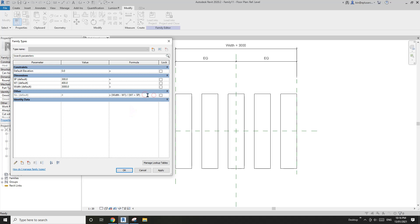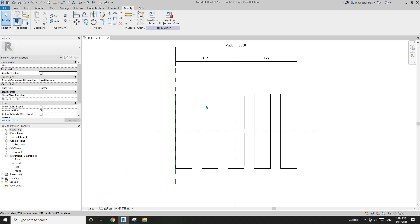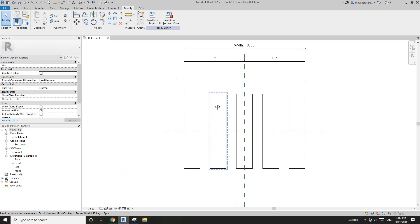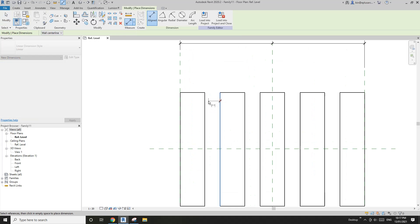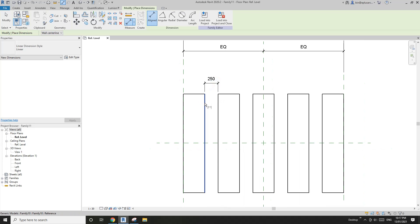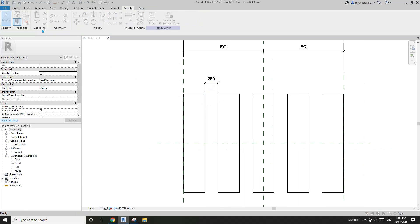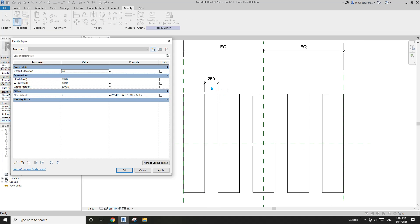Oh sorry, I forgot: plus 1. Now if I apply — I'm not sure if this is correct, so what I'm going to do is place a dimension here. This dimension should tell me what the actual spacing is.